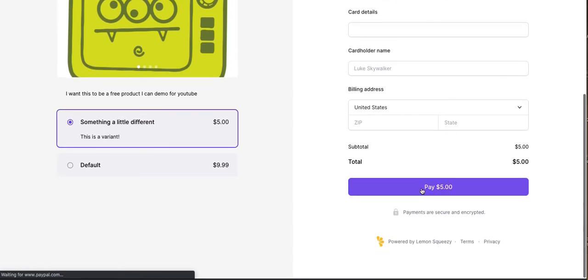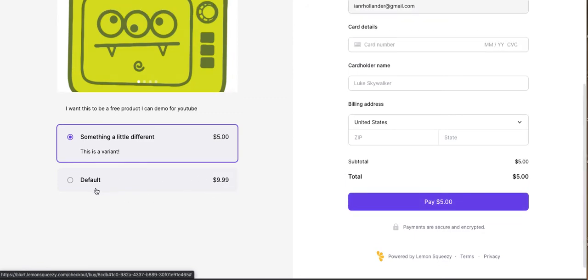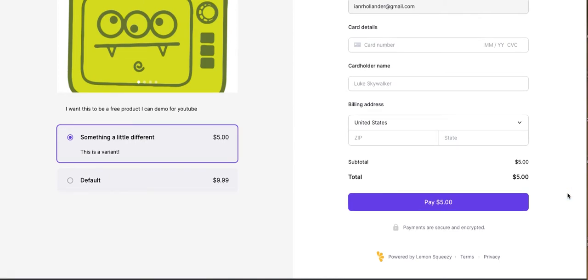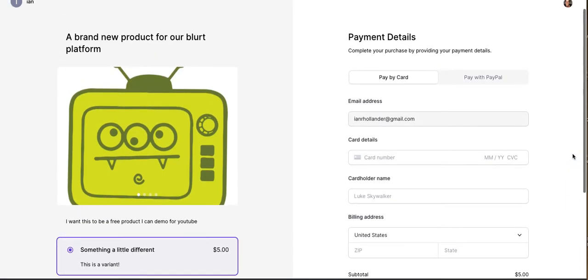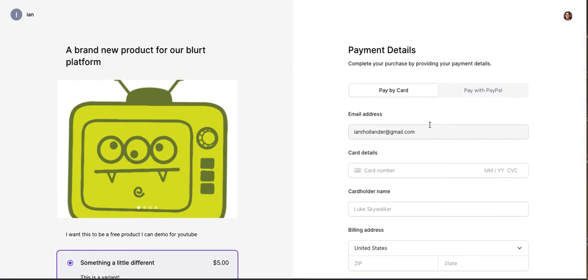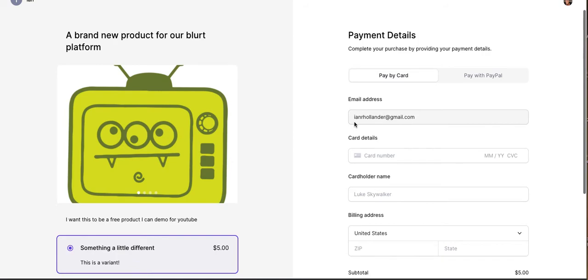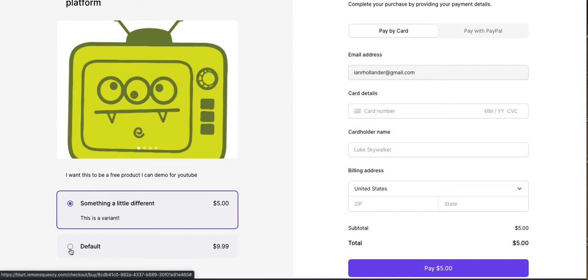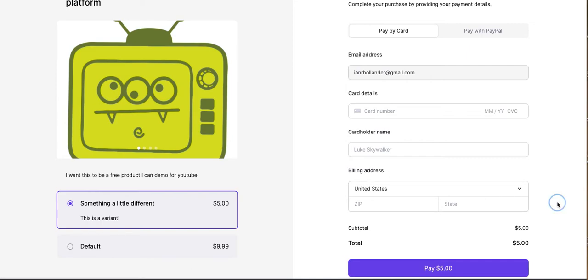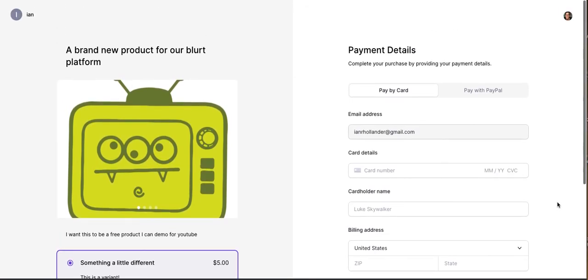Now, the only thing I don't understand is why the free, I thought I created a free option here as well. I don't see it. So that's, I'm sure, my mistake. But you can see the variant that we created for five dollars. And the default, which I thought was zero, is set at nine dollars or nine ninety-nine, which, again, I'm sure is just something I did wrong there in the pricing fields.